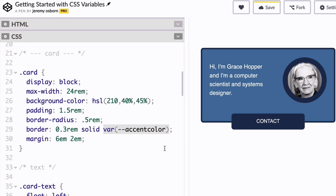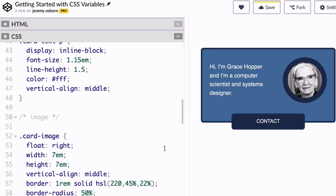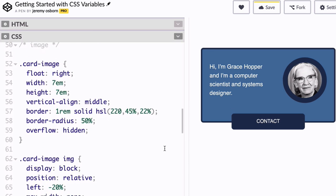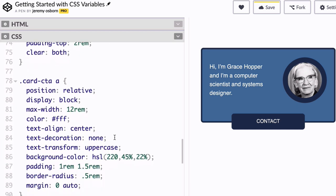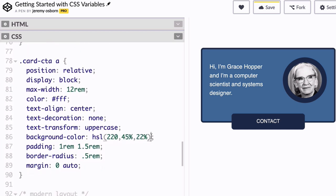Now you're going to use the variable two more times. Copy the variable function and first replace the HSL color value for the card image border, and then scroll down and do the same thing for the card CTA style and replace this background color.